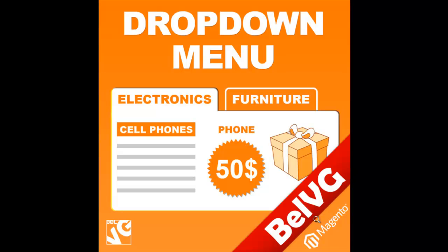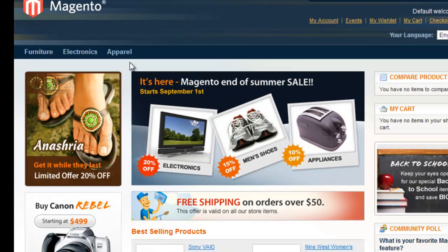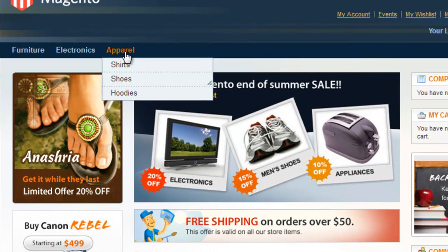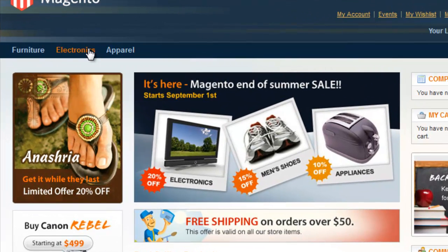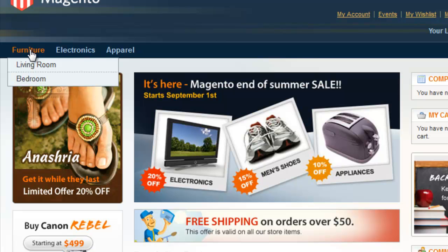You need categories in your store to be informative and meaningful because customers don't like clicking too much to buy one desired item. Does your category menu currently look like this? Are you sure that customers have enough time to explore its hidden content?